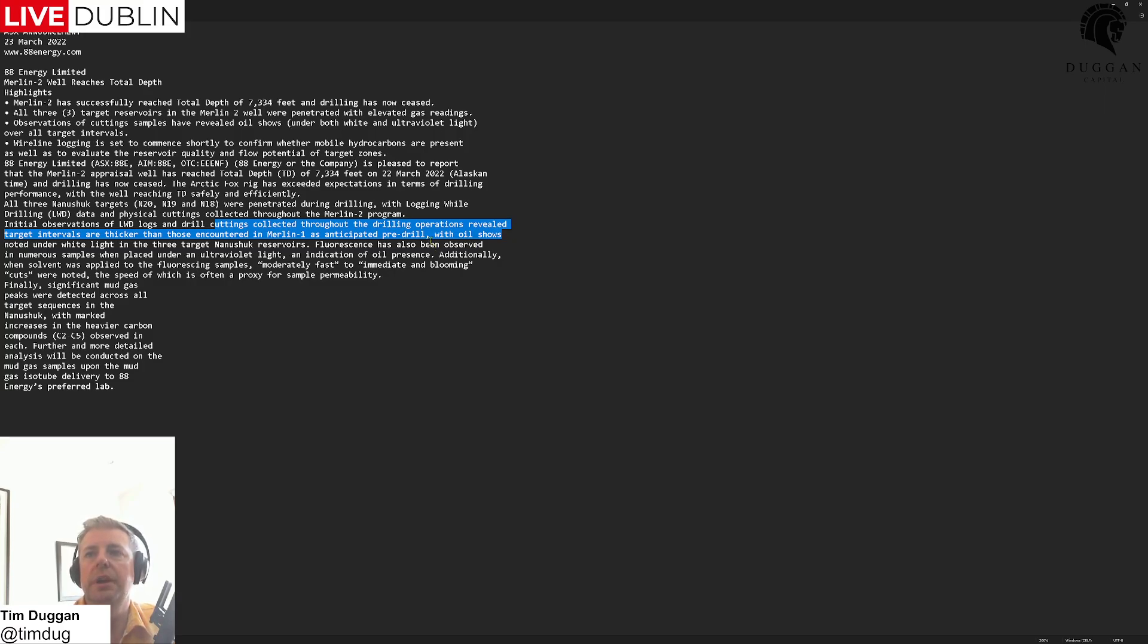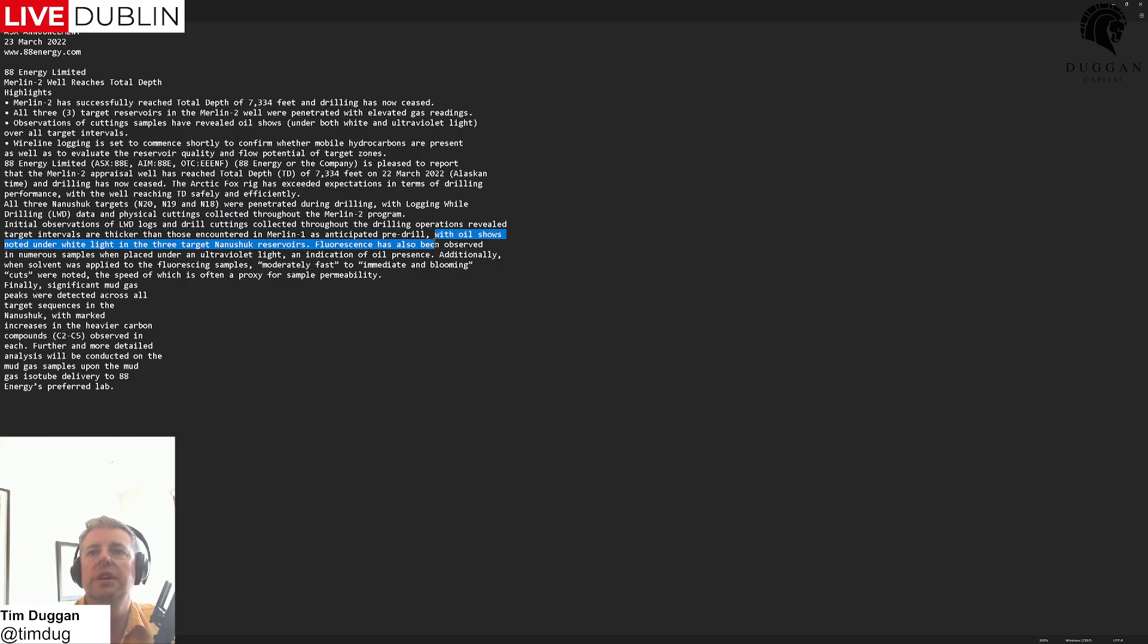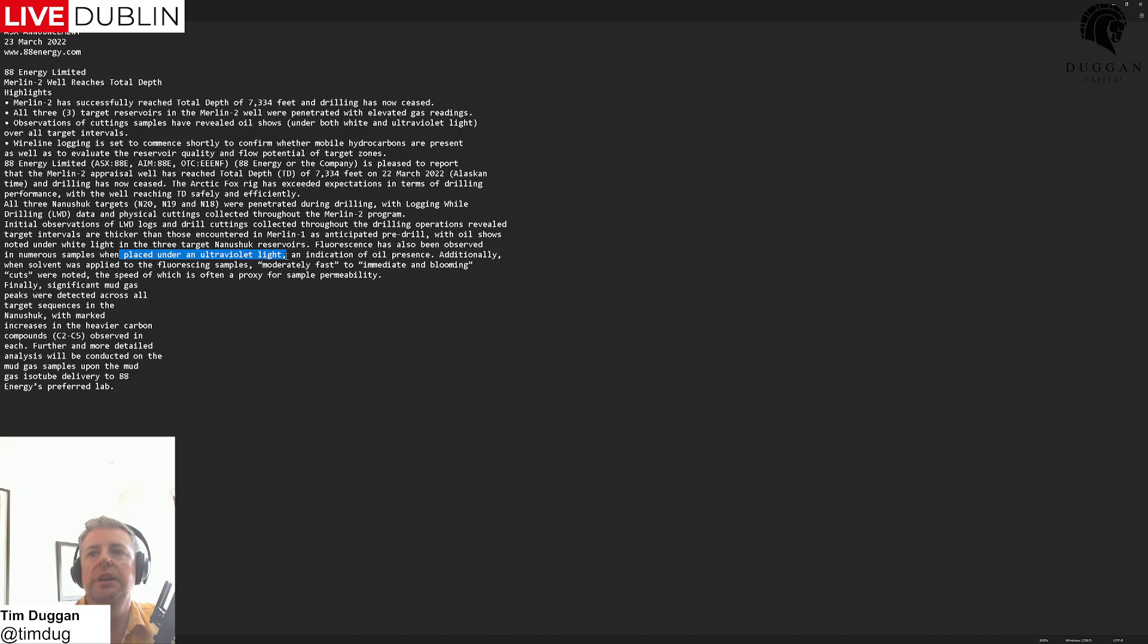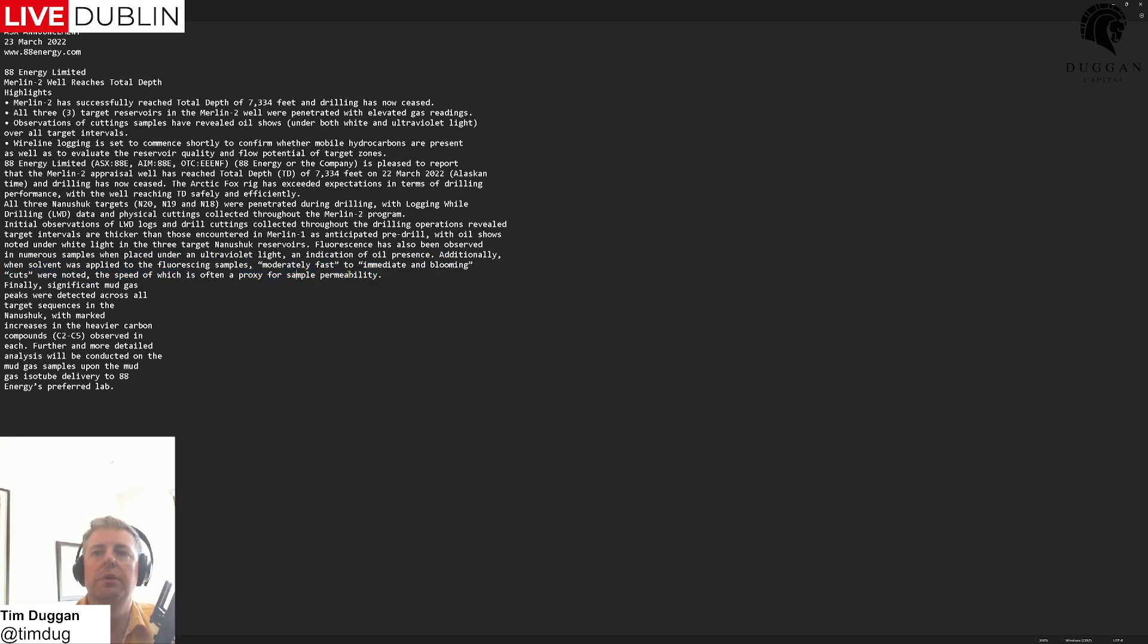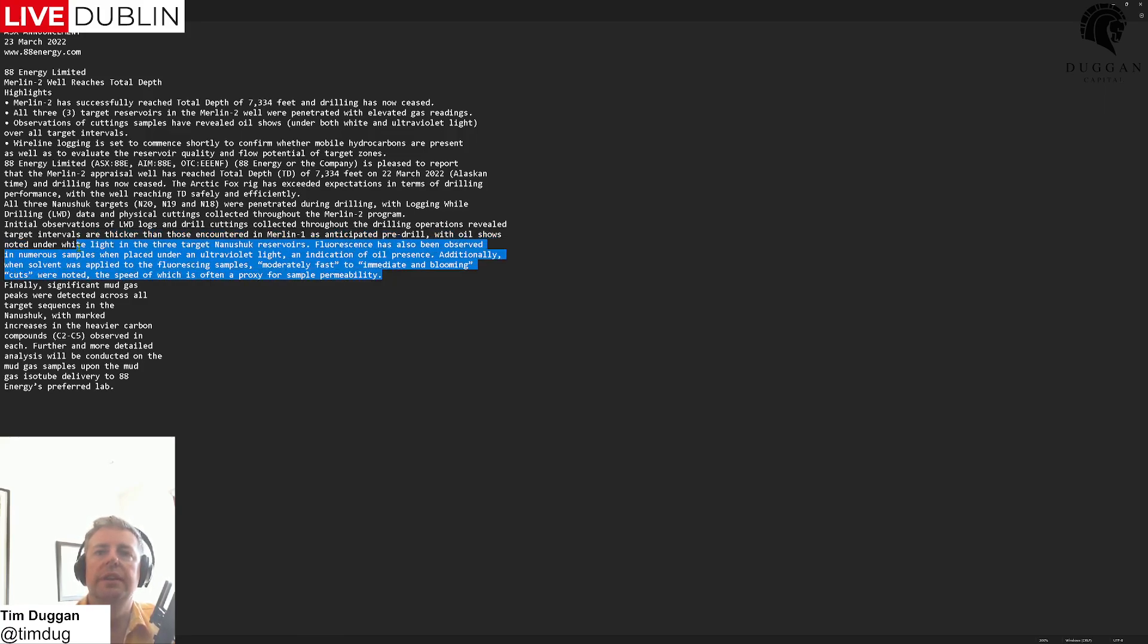Free oil shows noted under white light in the three target Nanushuk reservoirs. Fluorescence has also been observed in numerous samples when placed under ultraviolet light, an indication of oil presence. Additionally, when solvent was applied to the fluorescence samples, moderately fast to immediate and blooming cuts were noted, the speed of which is often a proxy for sample permeability.